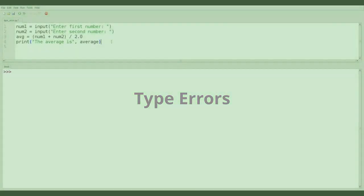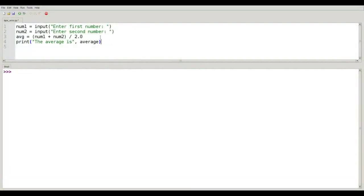The next kind of error we want to consider is a type error, which happens when you try to do an operation that was not intended for a data type. Let's take a look at this program where we fixed the closing parenthesis so we no longer have a parse error.